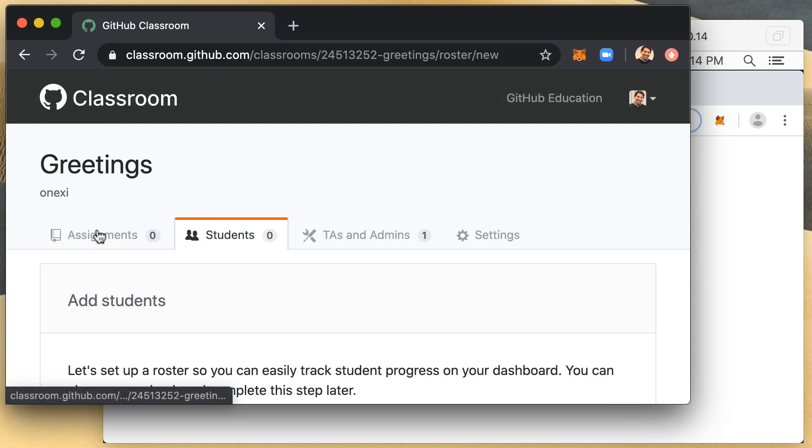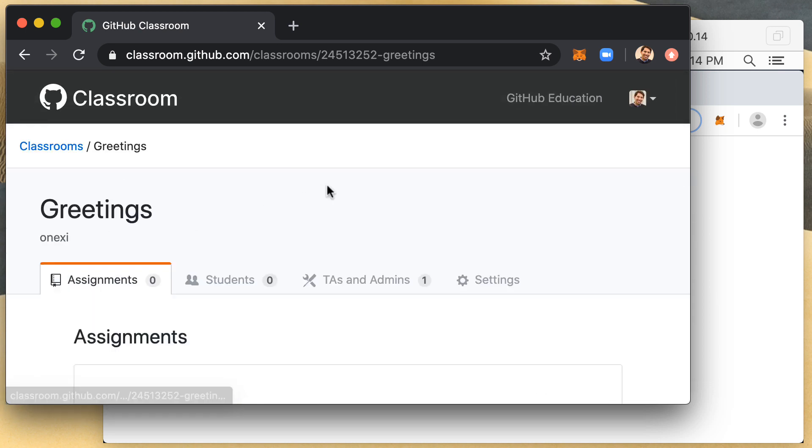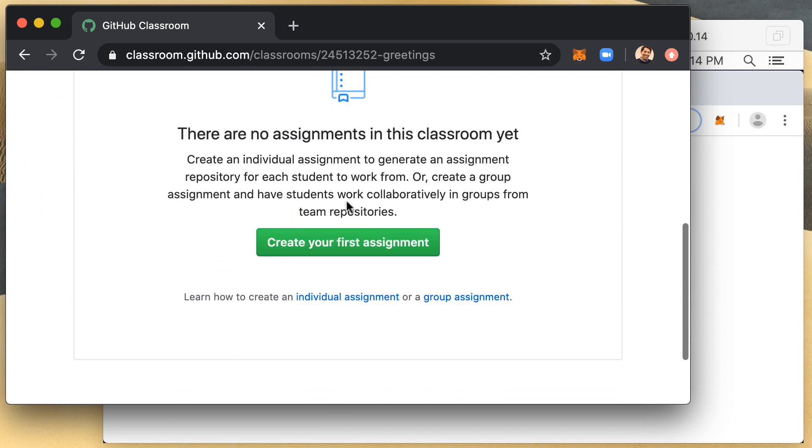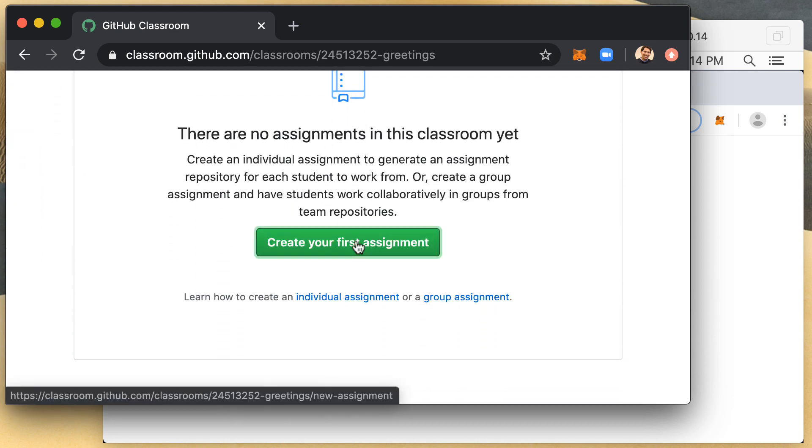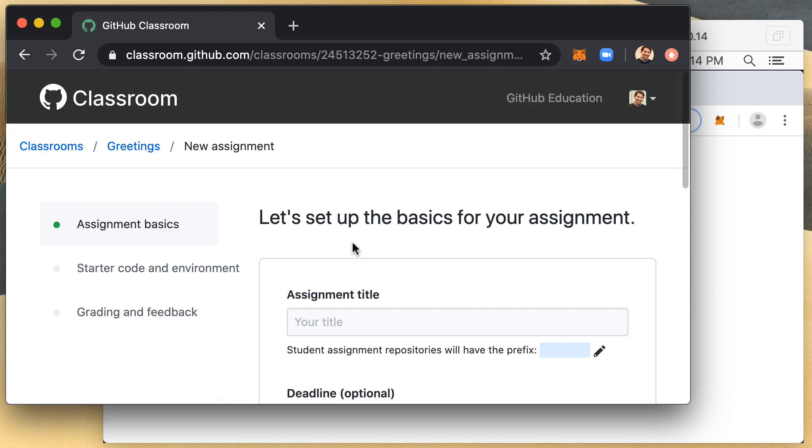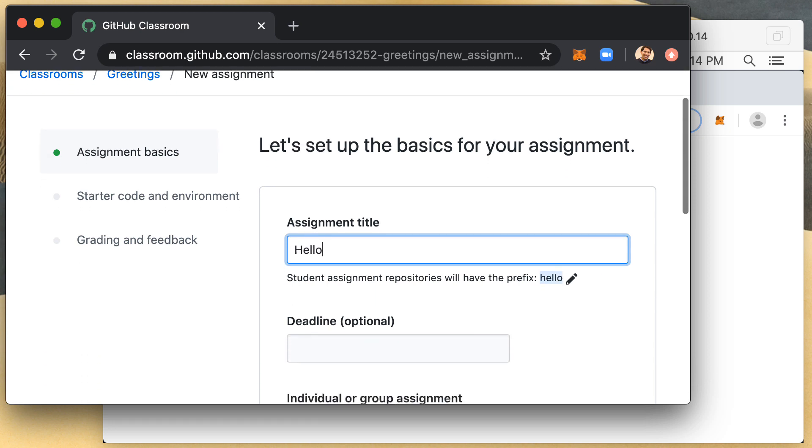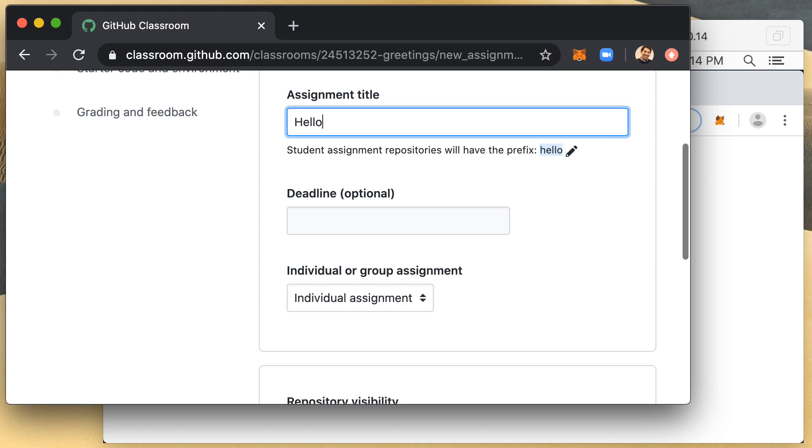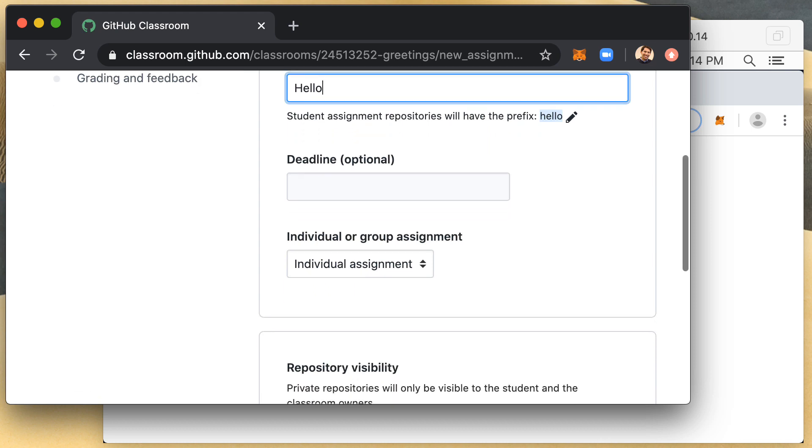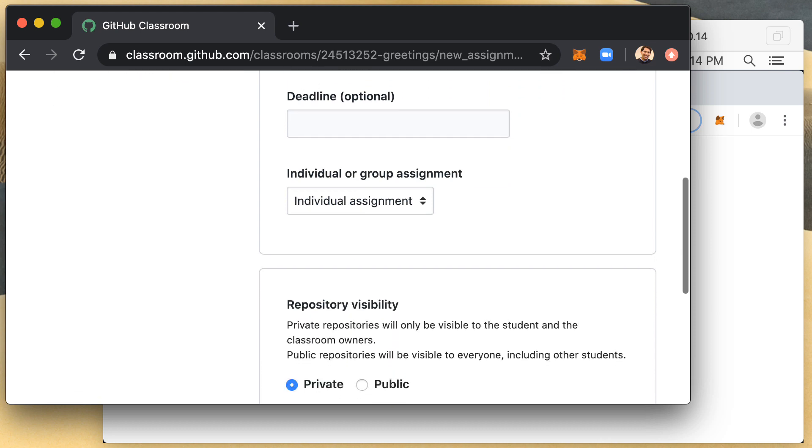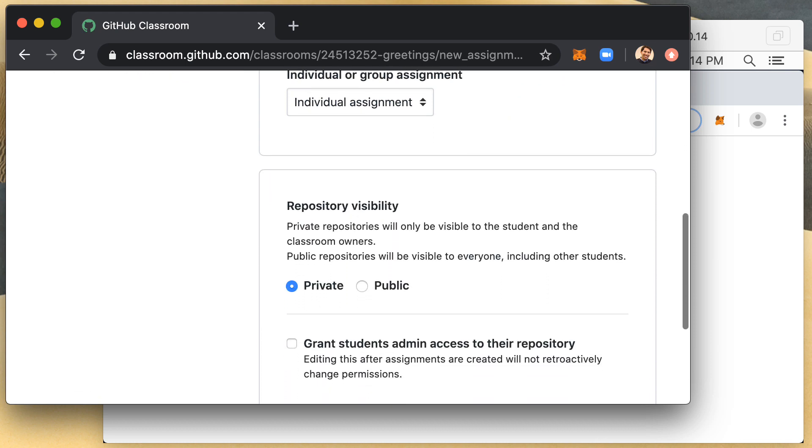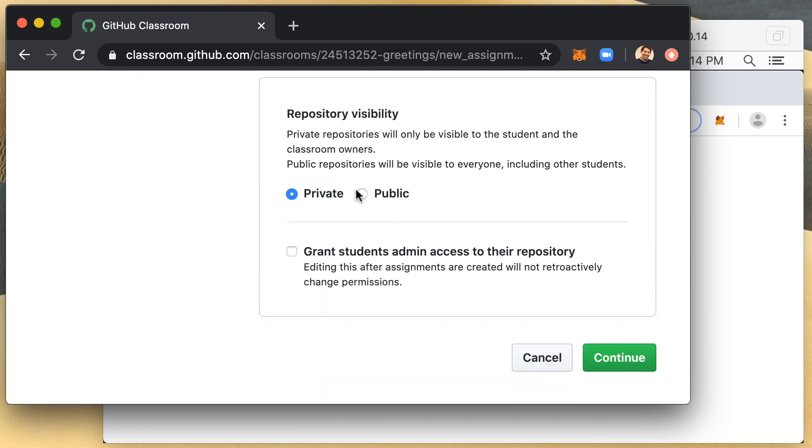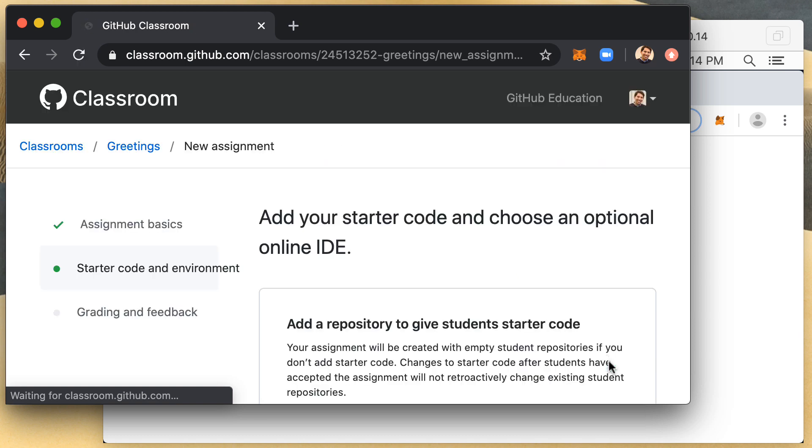I'm then going to navigate to assignments. I'm going to create my first assignment. I will call it hello because we're testing a hello greeting. I'm going to skip the rest of the options and go with the defaults with the exception of making the repository public. I'm then going to continue.